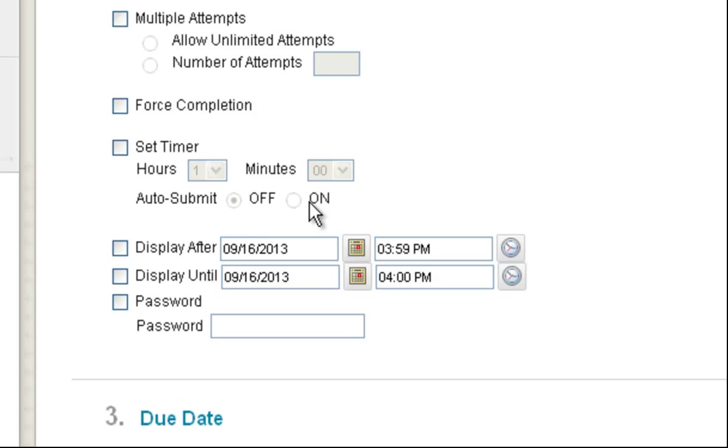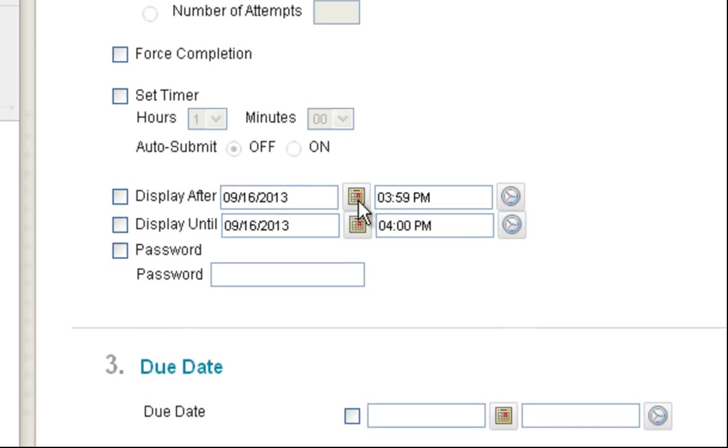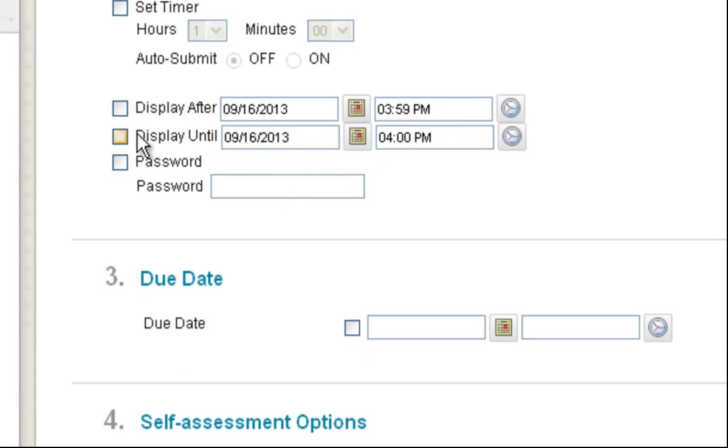So at the end of the time limit, it will automatically turn in the test. However, if you have students who require extra time on tests, this creates an issue and you should talk to me or another instructional designer.